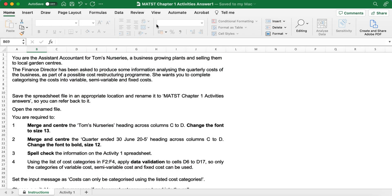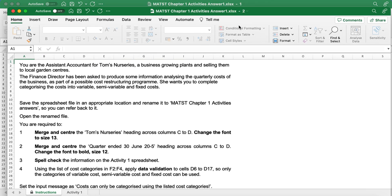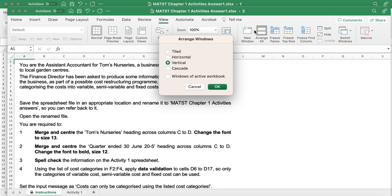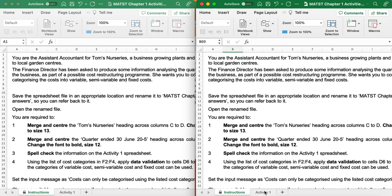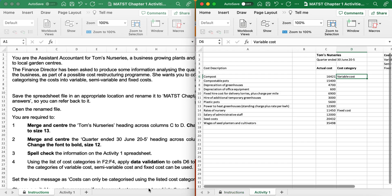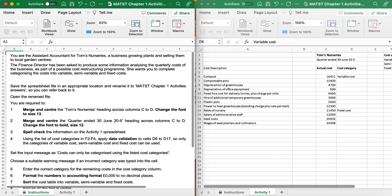I like to have my instructions on the left and the spreadsheet on the right. So I'm going to go View, New View, Arrange, Vertical. Then I can have my spreadsheet on the right and the instructions on the left and I can do everything together at the same time.